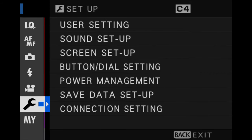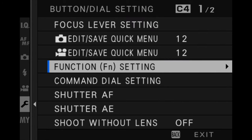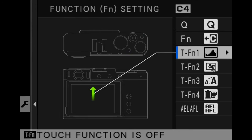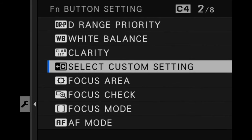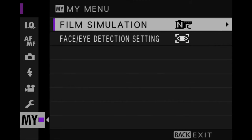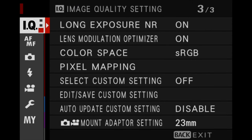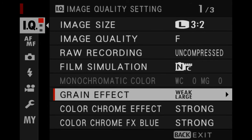Now you're ready to go, but I would advise setting a custom button to access that recipe. Go down to the spanner icon, go to Button and Dial Settings, then Function Settings, and pick one of these buttons. I've got mine set to this button up here for Select Custom Settings. When I press that button, I have access to all of my different recipes.